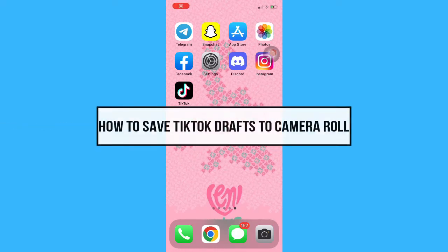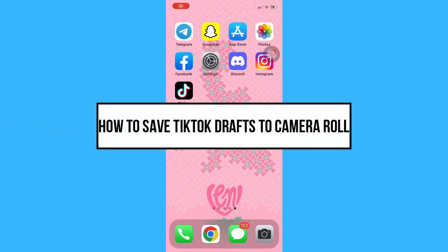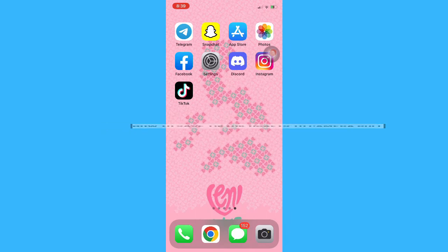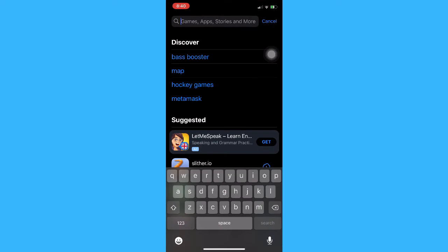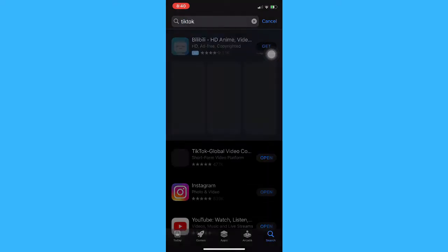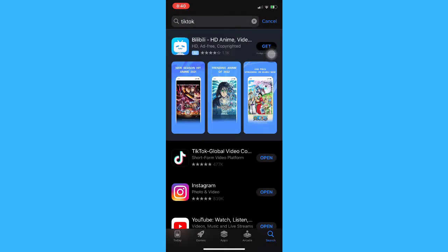Hi everyone, welcome back to this channel. Today I will be teaching you how to save TikTok drafts to your camera roll. Let's begin right away. The very first step is to make sure that your TikTok app is up to date. If not, please go to the App Store or the Google Play Store and update your TikTok app.